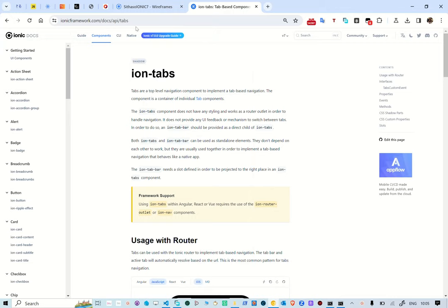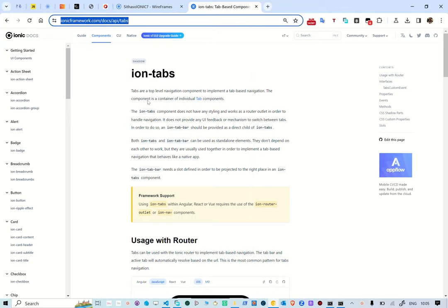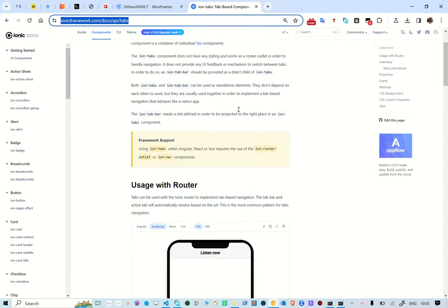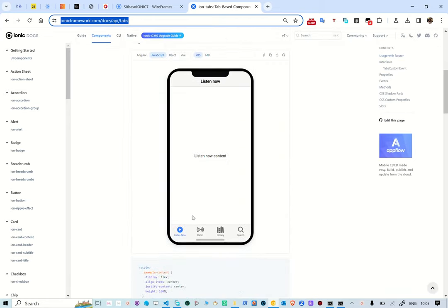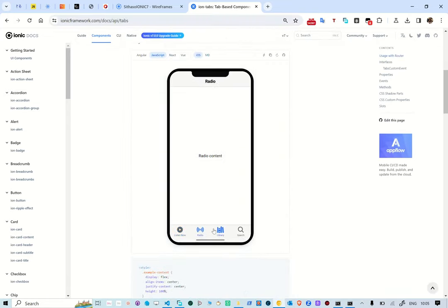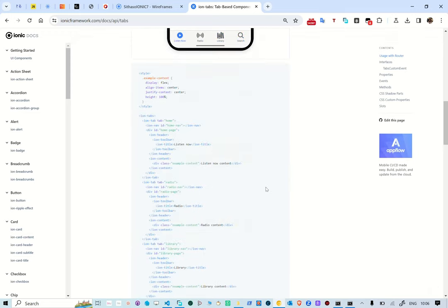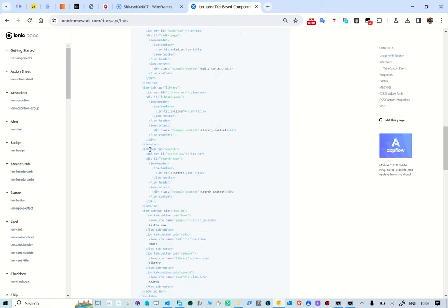If you go to the Ionic Framework documentation and navigate to Ionic Tabs, you can see a representation of an app with about four pages. We've selected JavaScript so we can see the code that uses JavaScript, and below is the code showing how to create ion-tabs, ion-tab, and other related things.